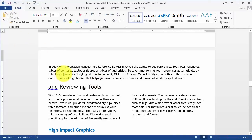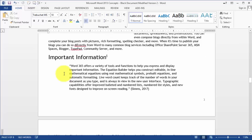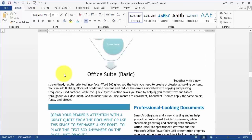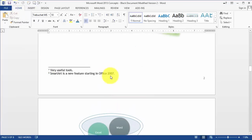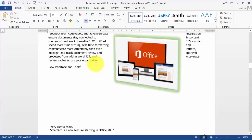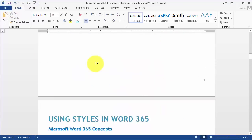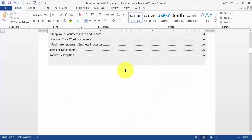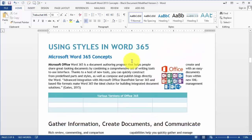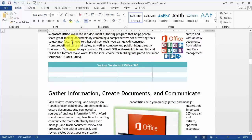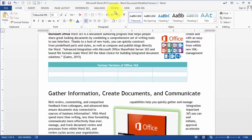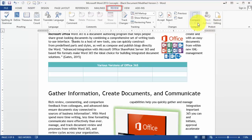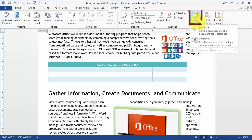So let's say this is one of my documents here. I'm going to save it and I want to compare this with another version. So what you do is, from the Home tab, go under the Review tab and then click on Compare.